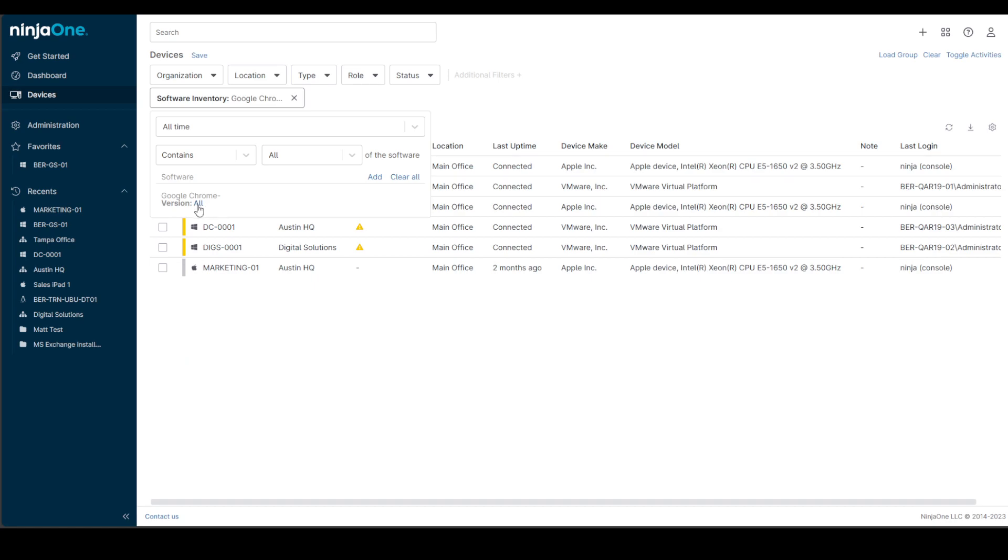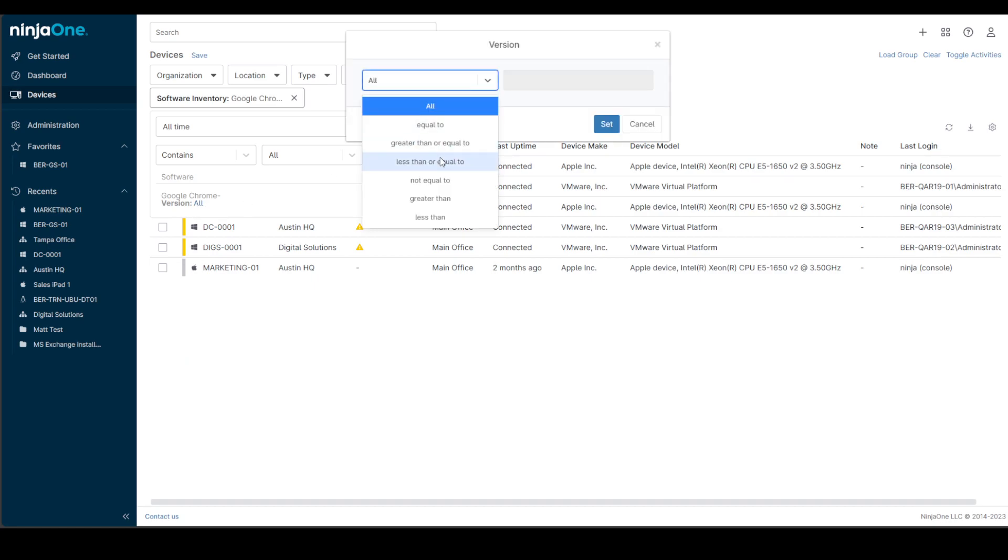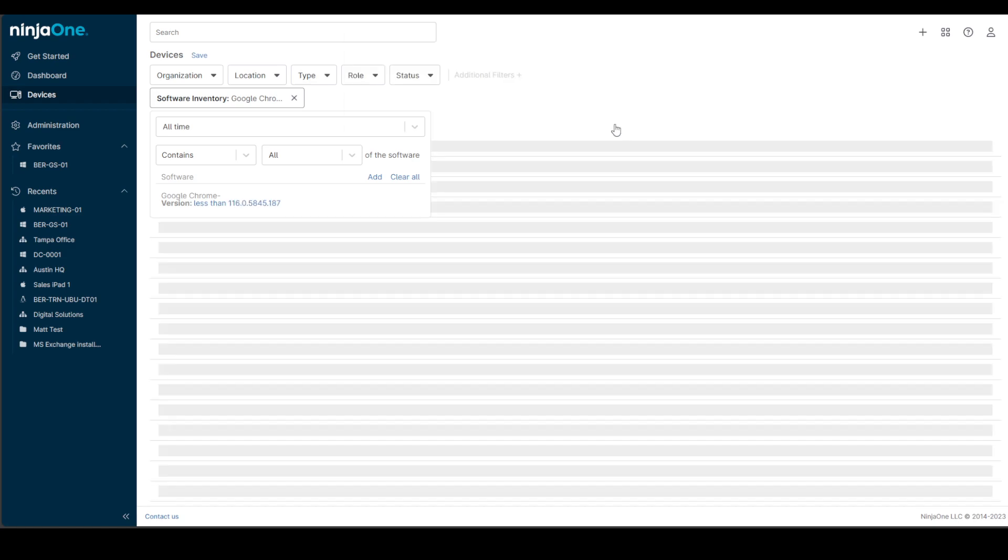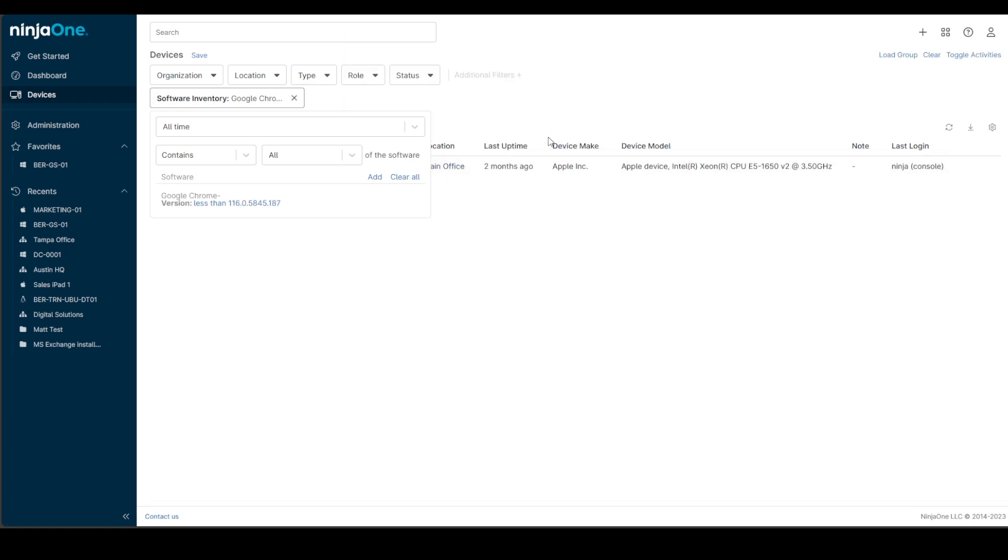You can actually click on the version here, choose less than and put the version number and we will actually look at the version number on the software inventory and pull everything that is less than that particular version number so you can have a full list of devices that may have vulnerable applications on them.